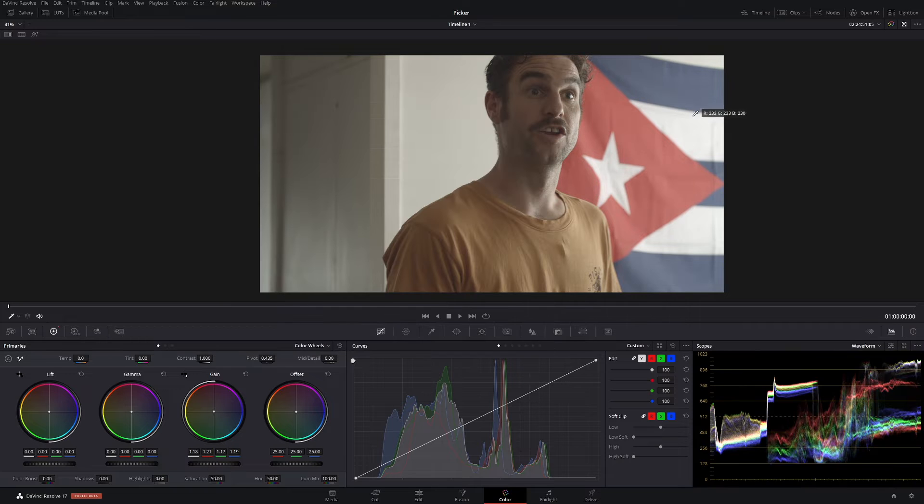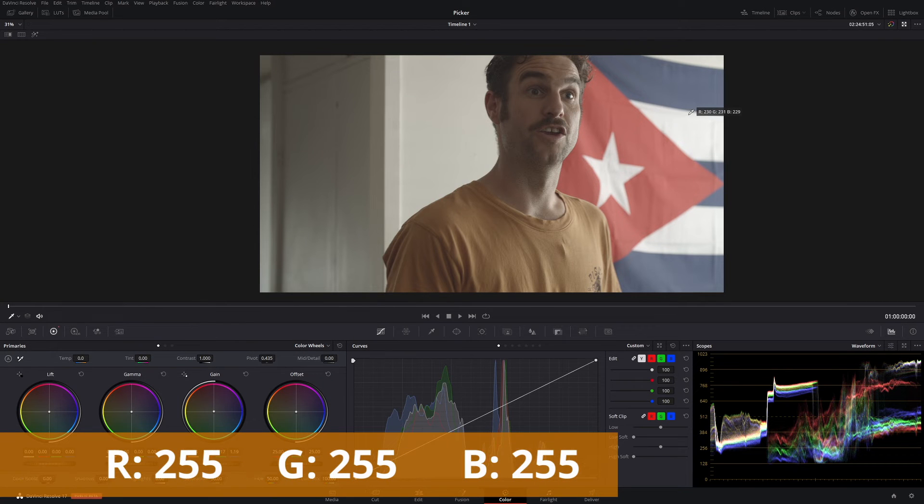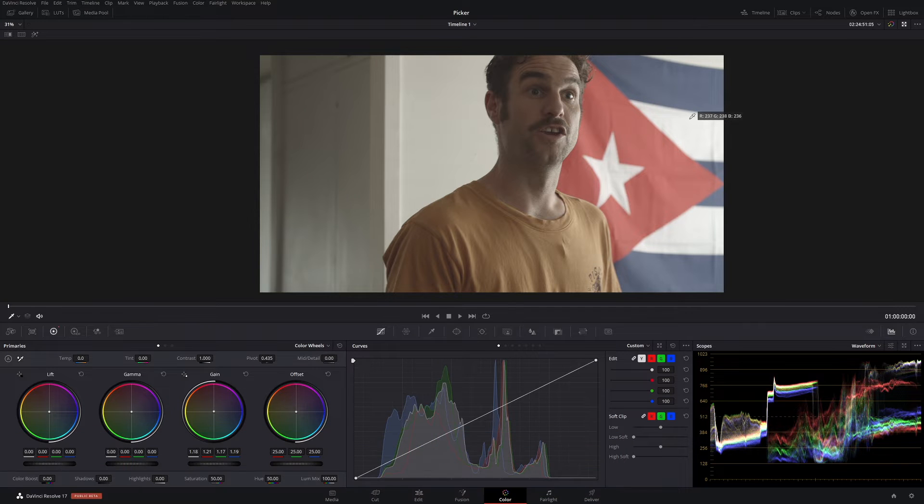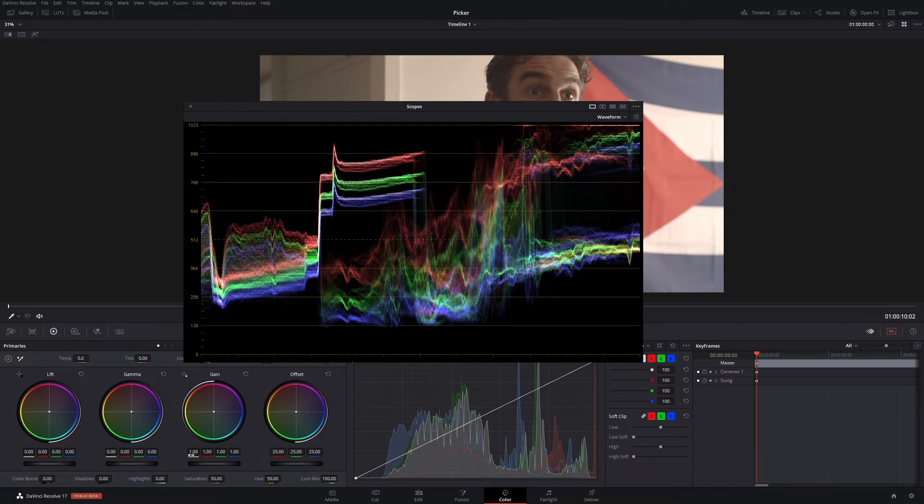You always want to be below 255. Anything above 255, you're actually overexposing that color and those set of values that are connected to that color are no longer the true representation of that color.